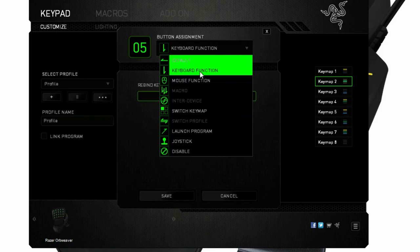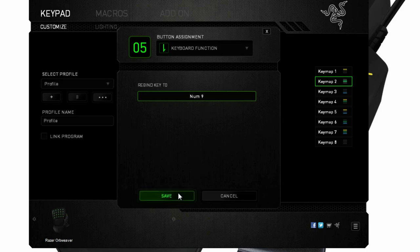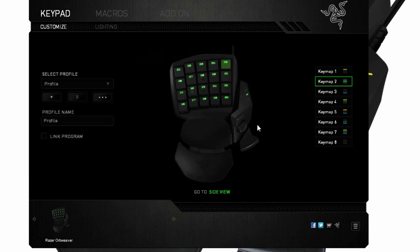So if I want to change it, I can do like keyboard function and enter what I want it to be here. So I'm going to do the number nine and click Save.